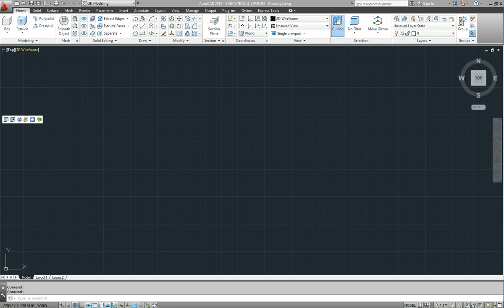Now this one that we have here is the 3D modeling interface and it's the latest version with ribbons across the top.